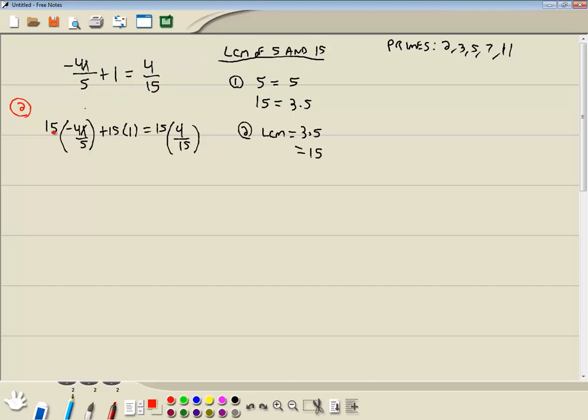Okay. 5 and 15 are both divided by 5. 5 divided by 5 is 1. 15 divided by 5 is 3. 15 and 15 are both divided by 15. 15 divided by 15 is 1. 15 divided by 15 is 1. If all of your denominators have disappeared at this point, that means it worked. You multiplied it by the right LCM, or at least a common multiple.